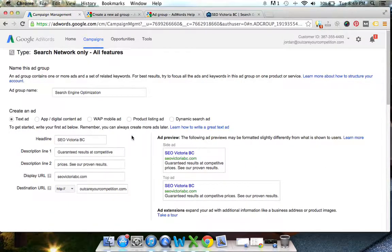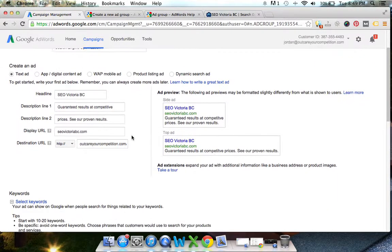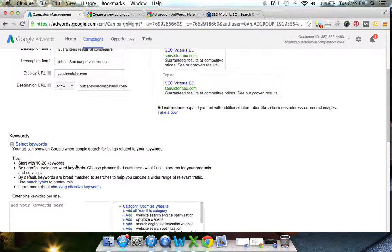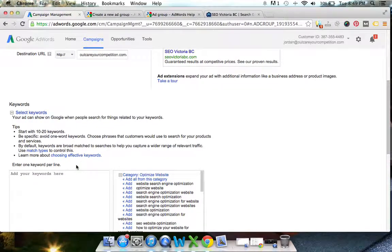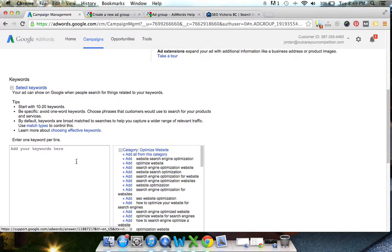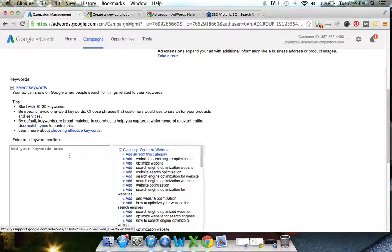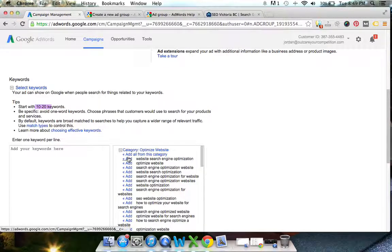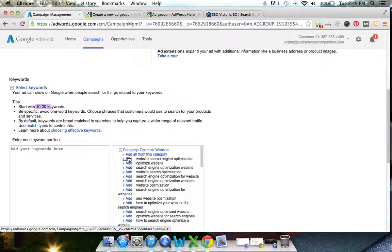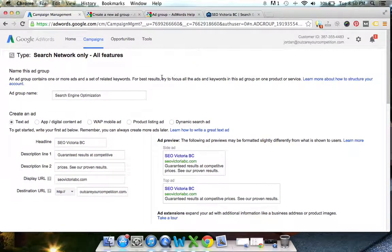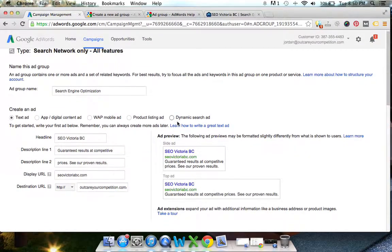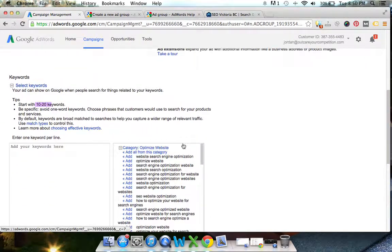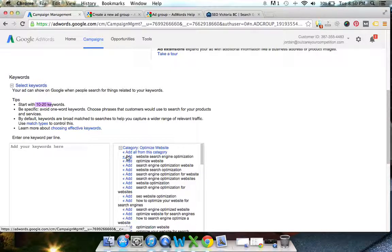So now that we've got our ads set up, the next thing we want to do is select keywords. I'll give you an idea of how you get this example of start with 10 to 20 keywords. Since we're trying to target people in Victoria BC as set up into our ad campaign already, or at the campaign level, we can add a lot of these search terms or these keywords in here. Obviously, website search engine optimization is one, search engine optimization website, SEO website optimization.